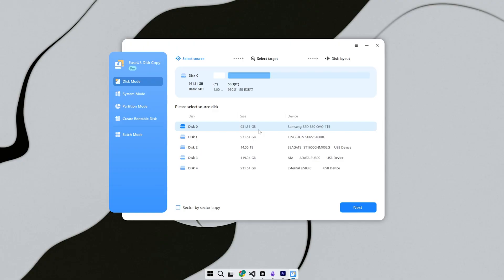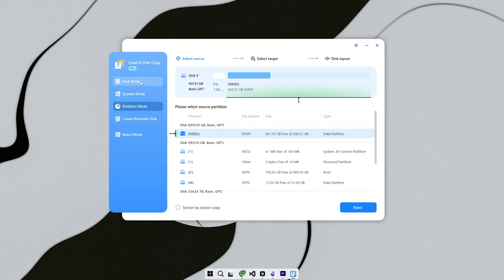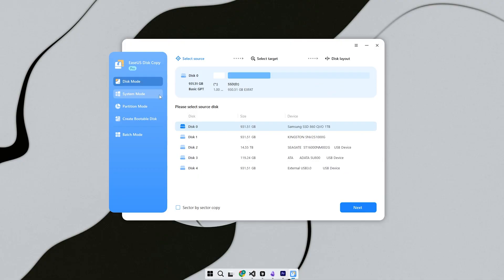Before starting, make sure your new drive is connected, either through SATA, USB adapter, or an NVMe slot. Also, download and install EaseUS Disk Copy from the link in the description.